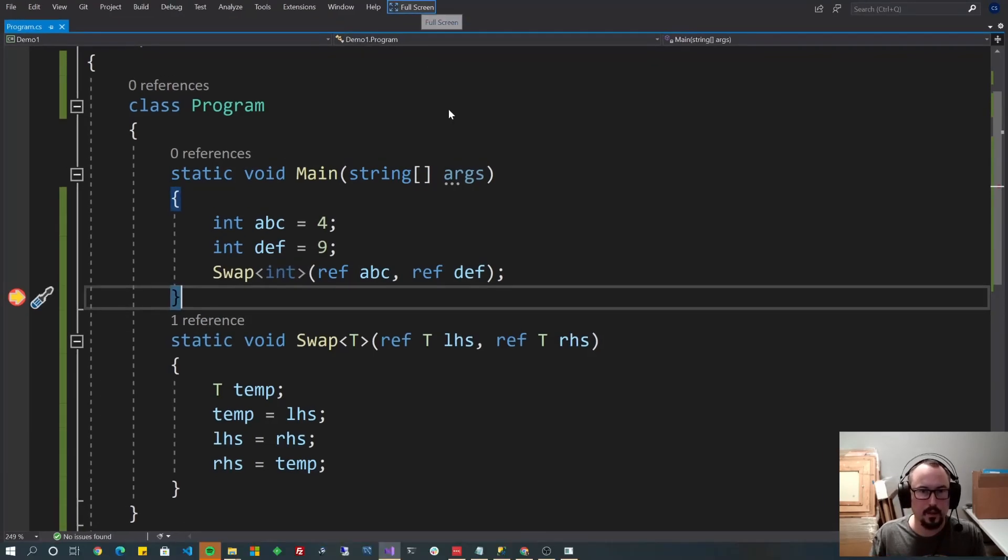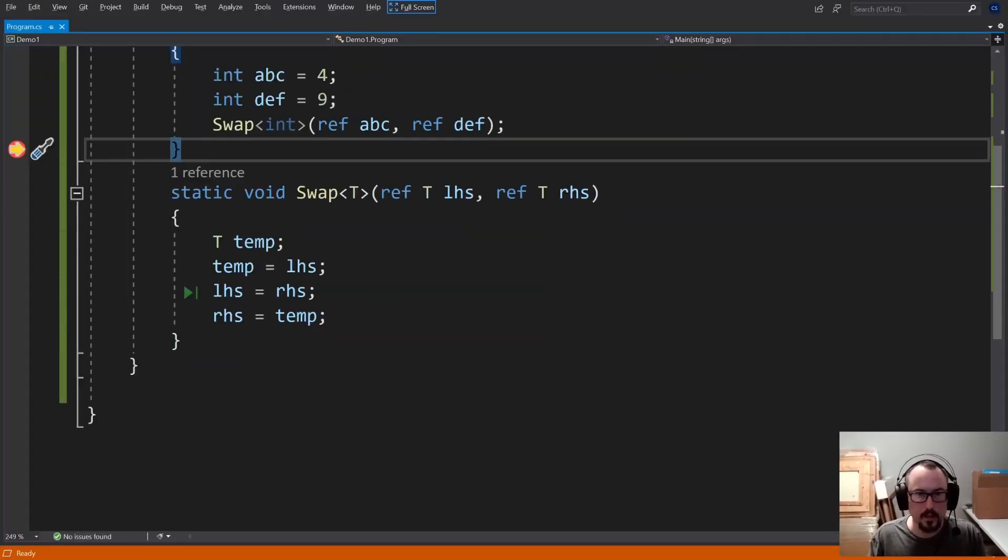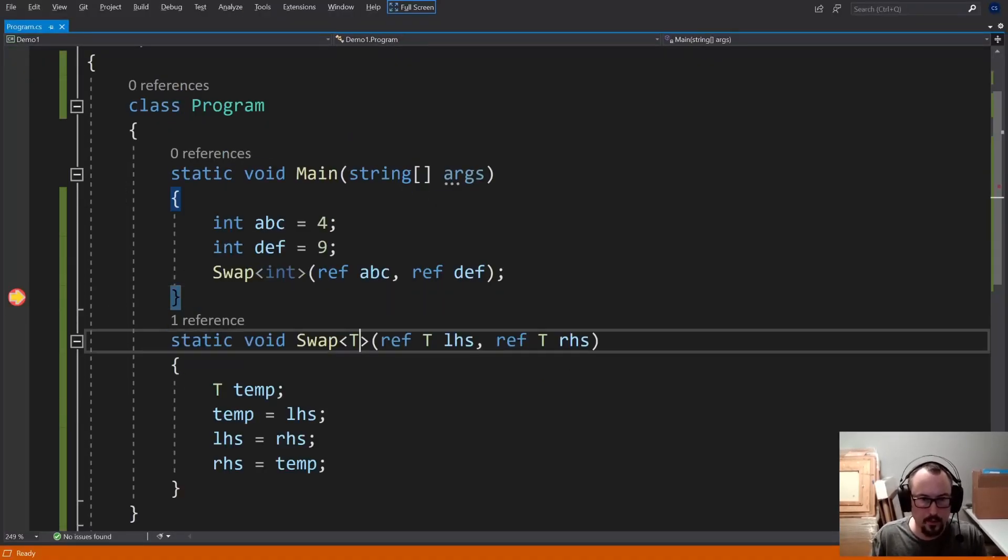So that's kind of a quick and dirty for generic methods. I'll show you that 2-parameter one now.